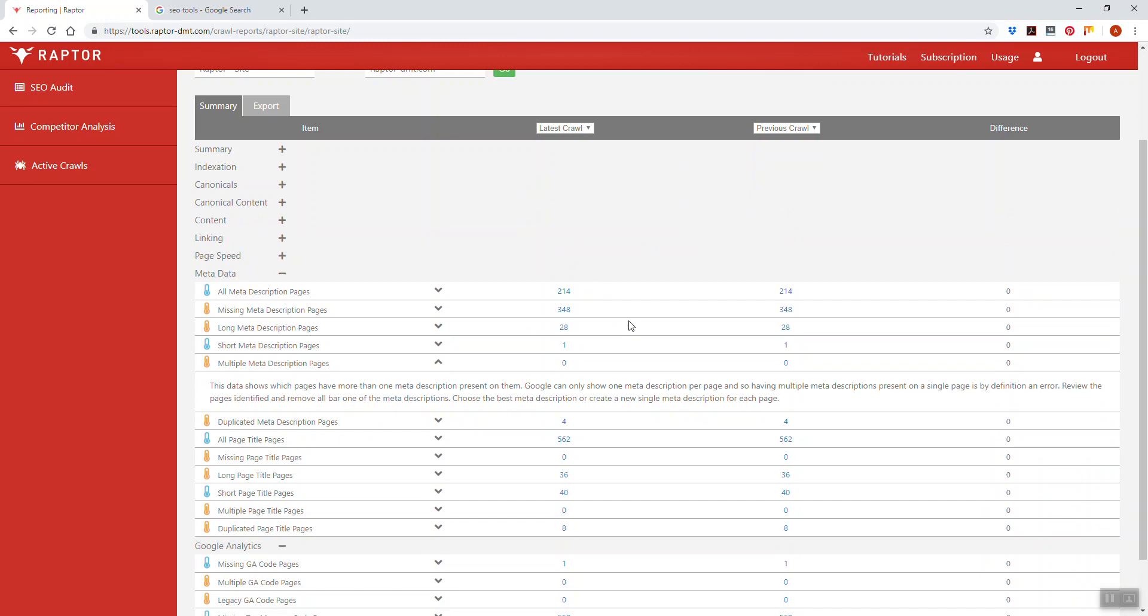That is everything you probably need to know about multiple meta descriptions for the time being. Thanks for watching.